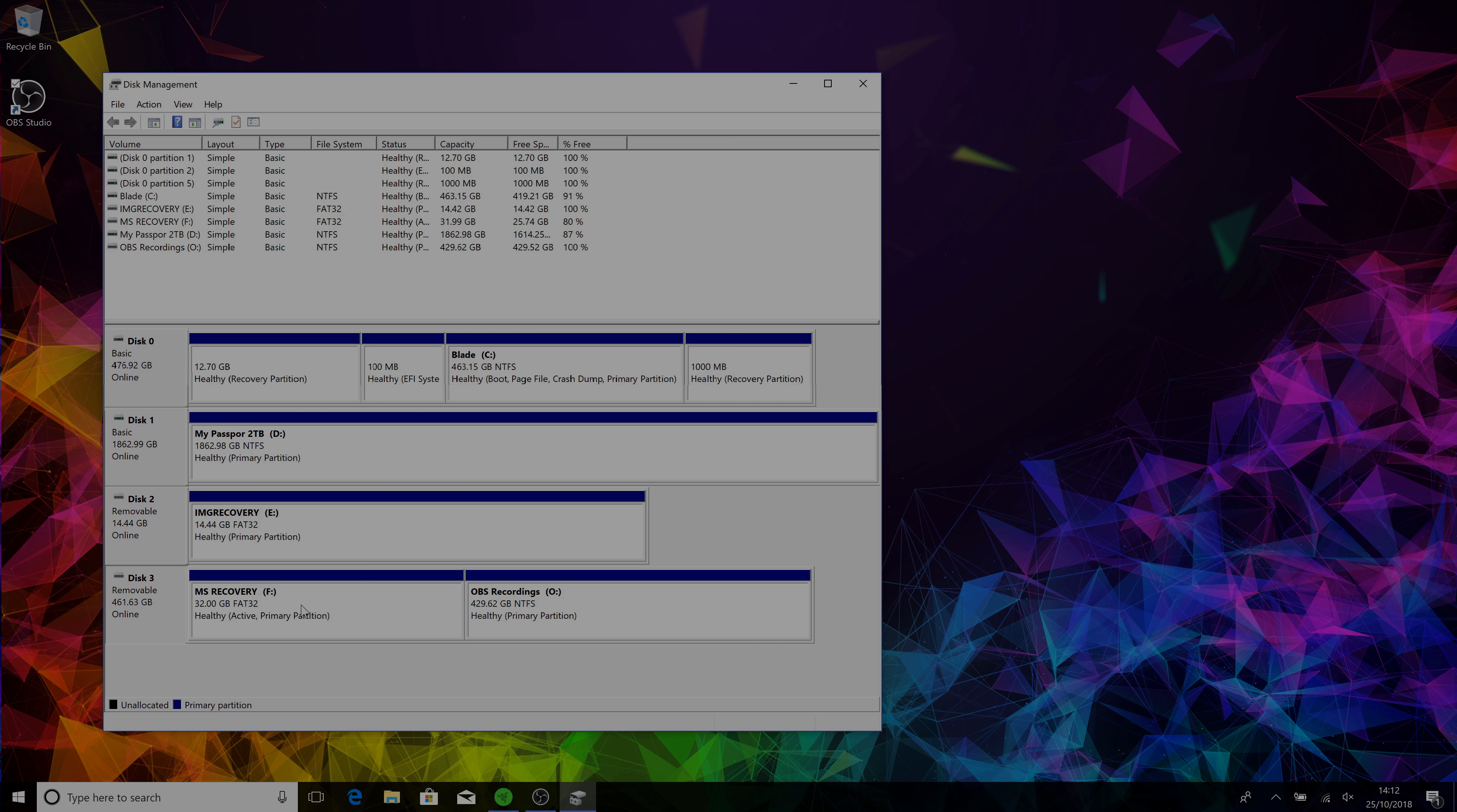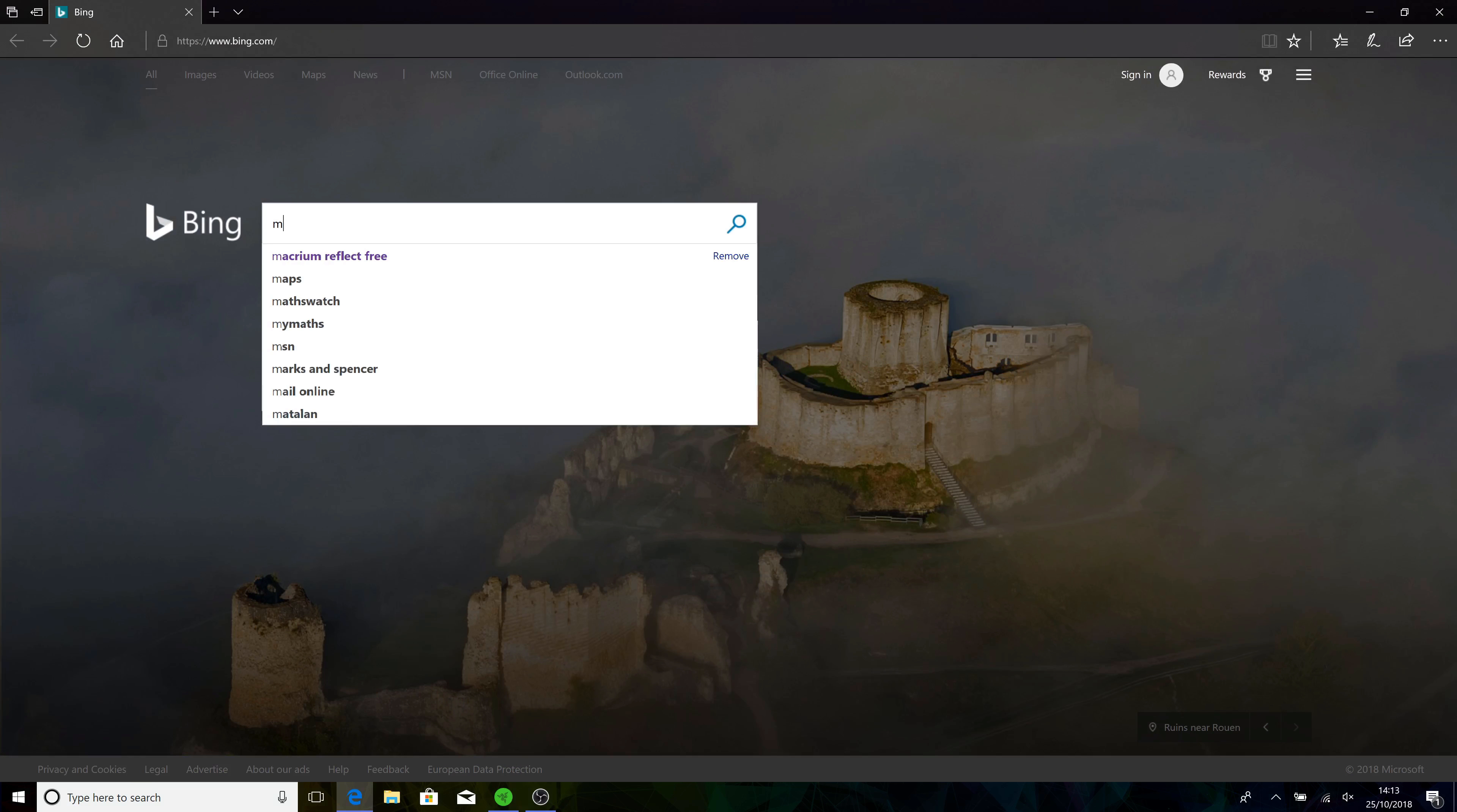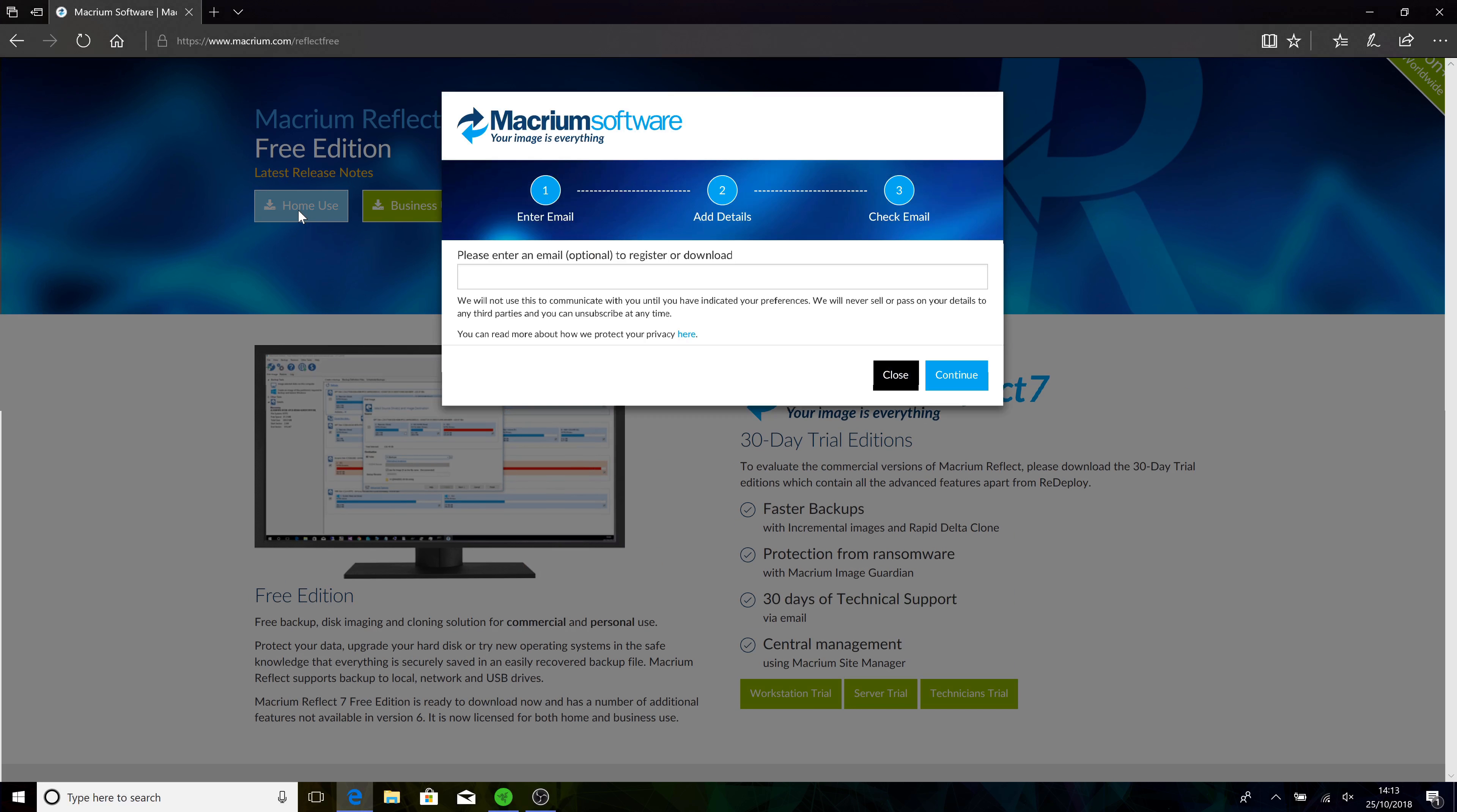You'll need an internet connection to download the software, a USB drive four gig plus that doesn't use much space, and another USB hard drive to put your images on. I've got one here, there's two terabytes. So let's get the software, it's all free. You need to be typing in here: Macrium Reflect Free home use. You can put an email there to register, you don't have to.